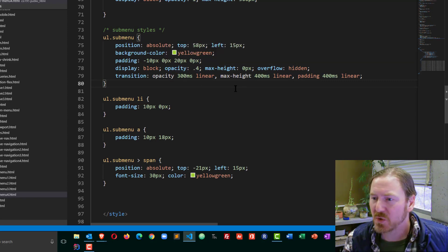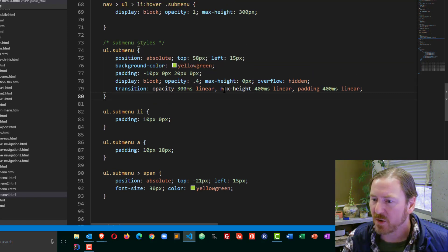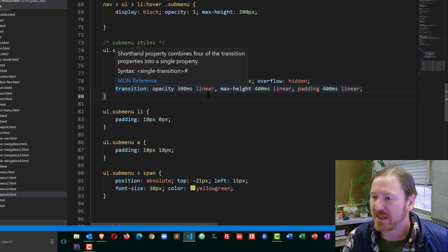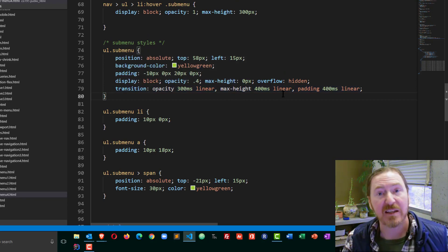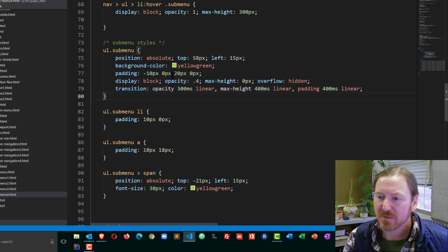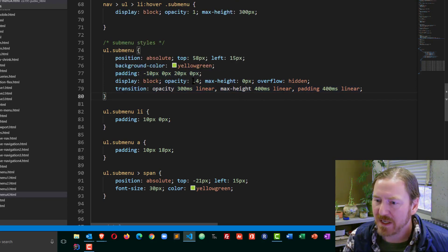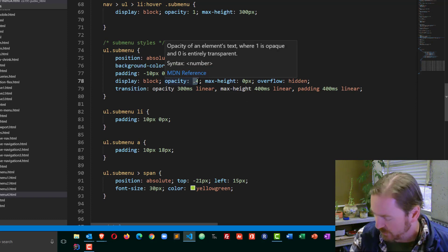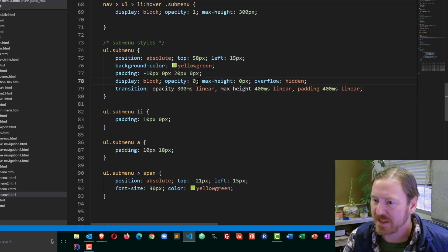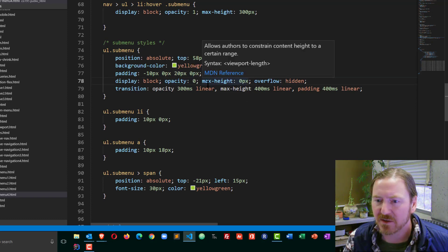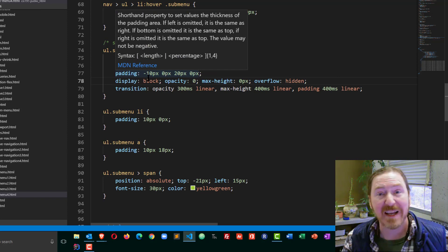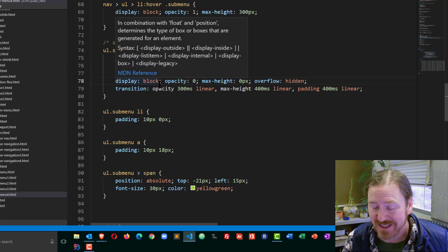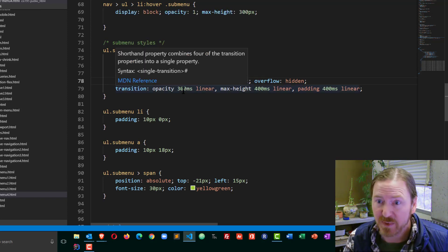Now I need to make sure that I'm happy with the starting opacity, max height, and padding, and the finishing. So my sub-menu opacity is not going to be 0.4, it's going to be 0. The max height is going to be 0, the upper padding is going to be negative 10 pixels.